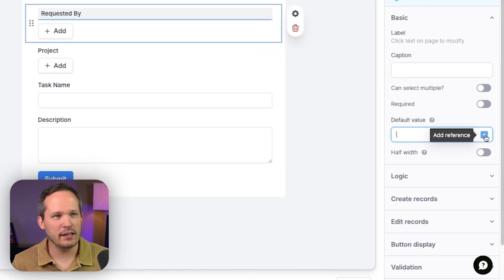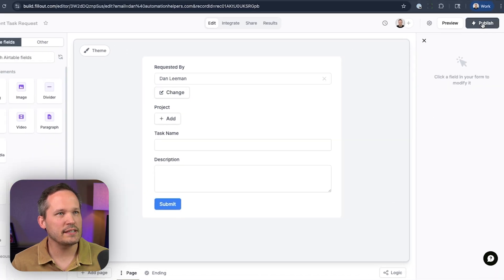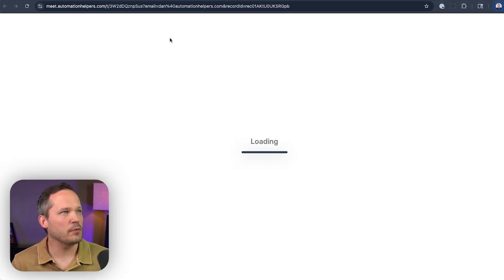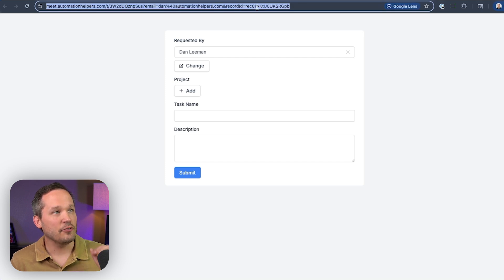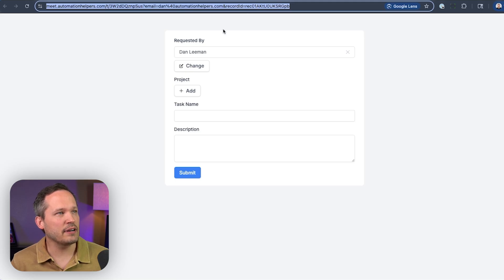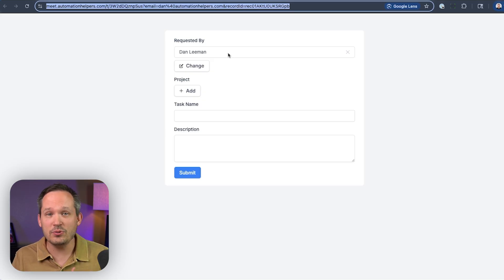Now in our default value, we click that blue plus button, choose from our URL parameters, and select record ID. If we publish our form and open it up, you'll notice in our URL we're passing both the email address and the record ID. For this use case, we only need the record ID. And because we have that as the default value, it's automatically selecting the correct client record — we're not expecting the user to select that record for themselves.